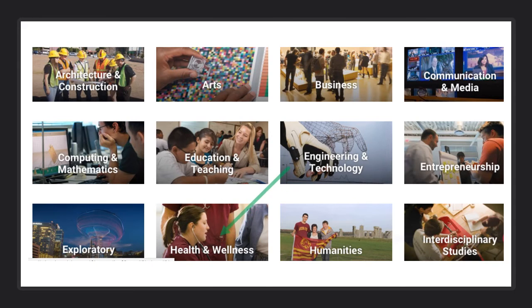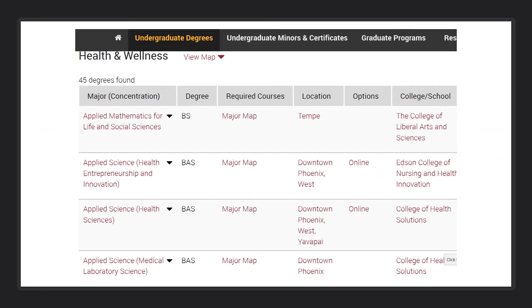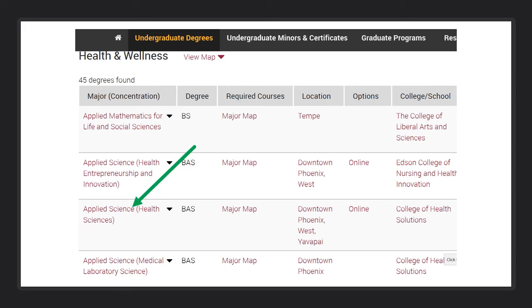ASU's degrees are housed in these areas of interest. For this example, let's click on Health and Wellness. On the left side are all of ASU's degrees in the area of interest of Health and Wellness. All of the titles are links. For this example, let's click on Applied Science, Health Sciences. This will give you details on this degree, and much more which will be shown in the next slide.